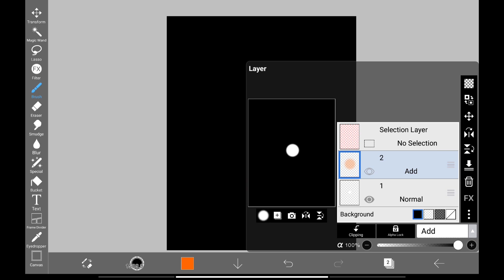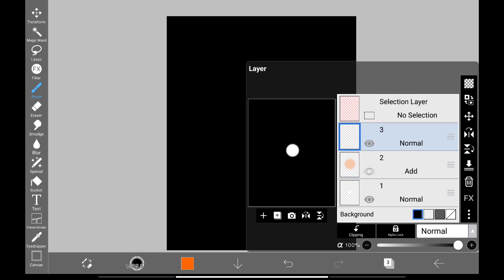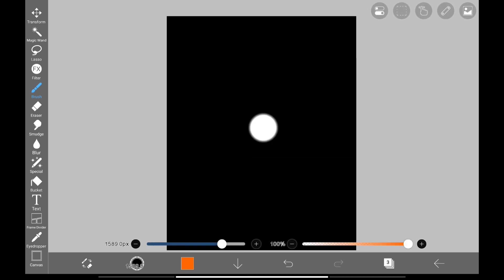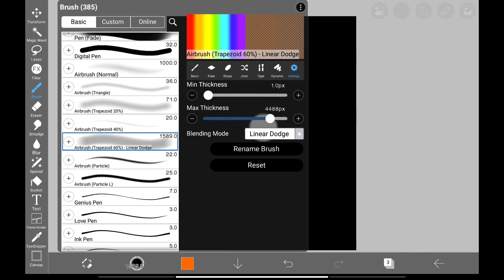Just like before, create new layer and change its blending mode to add. Select same brush, and change blending mode to Linear Dodge.